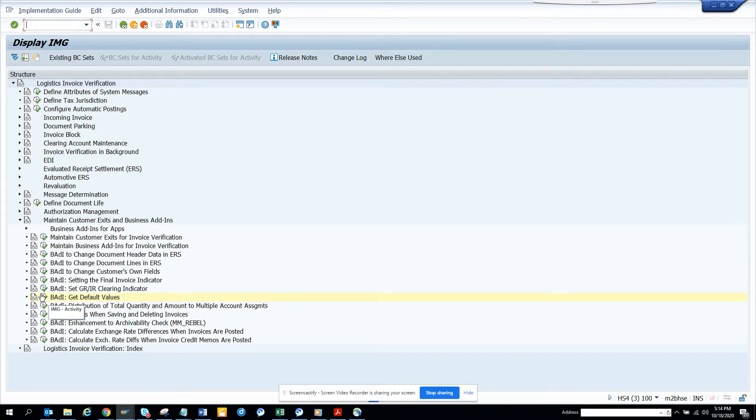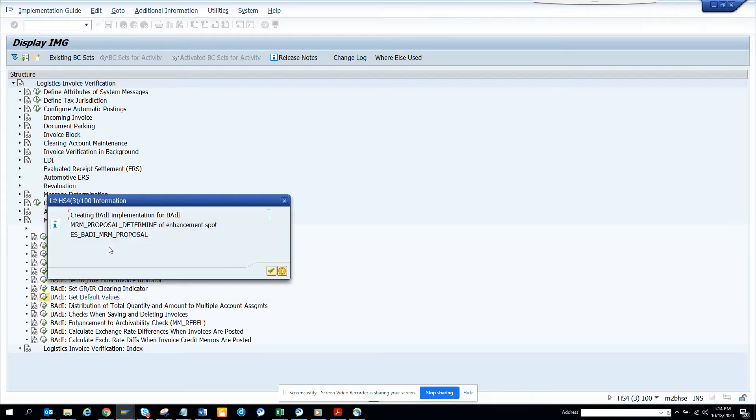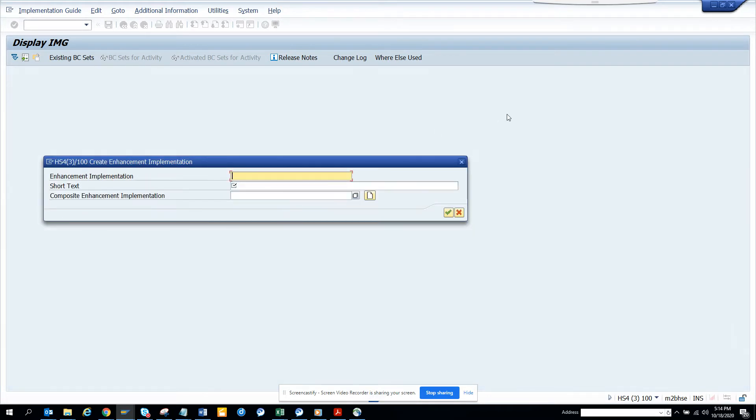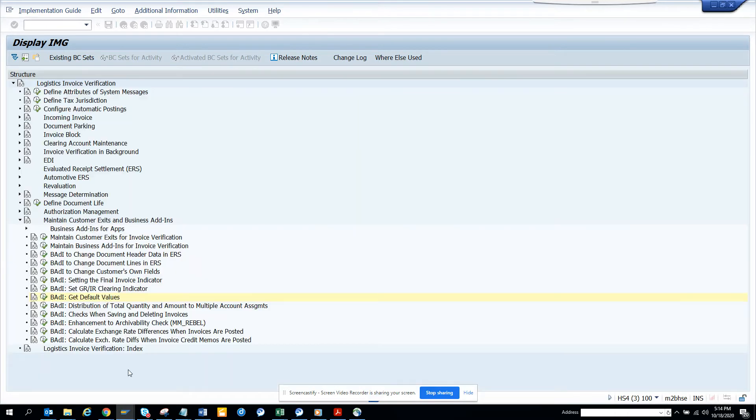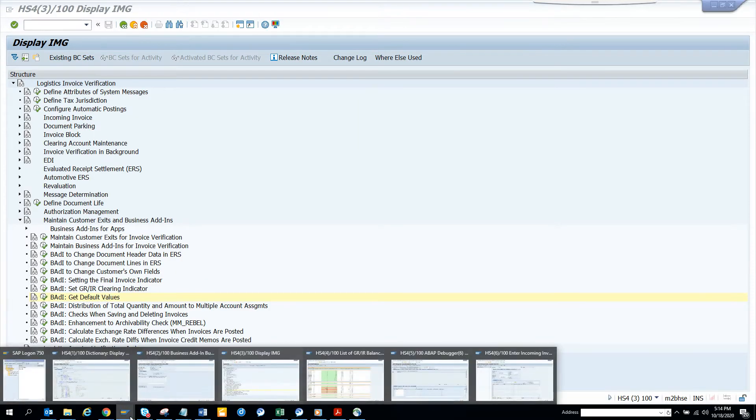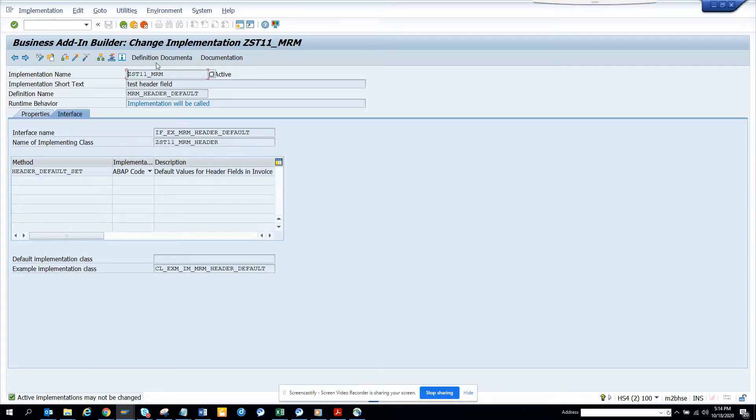Now if I double execute this baddie, this is the baddie we have. I have already created an enhancement for this. So I'll show you. So this is the enhancement that I have created. Header default values and you can set it up here.